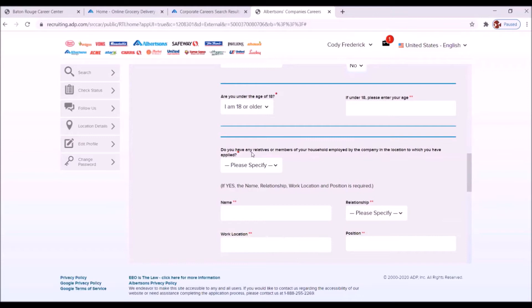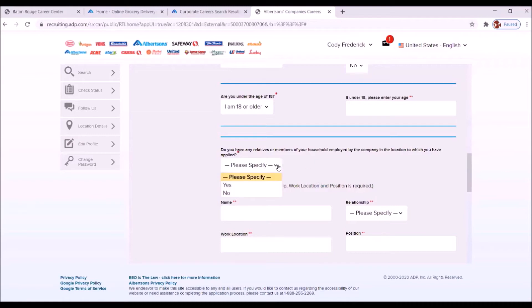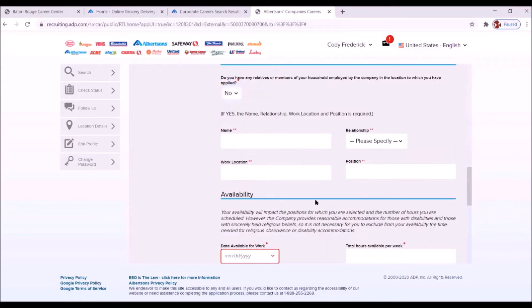Do you have any relatives or members of your household employed by the company in the location to which you have applied? So they're basically asking you, do you have a relative that's working at the places that you are requesting to work? Whether the Perkins store, the government street store, college drive, et cetera. Do you have a relative working at any of those locations? And the answer is no. Now, if we had answered yes, they wouldn't have to fill this information out. Since we do not, we're going to go to availability.